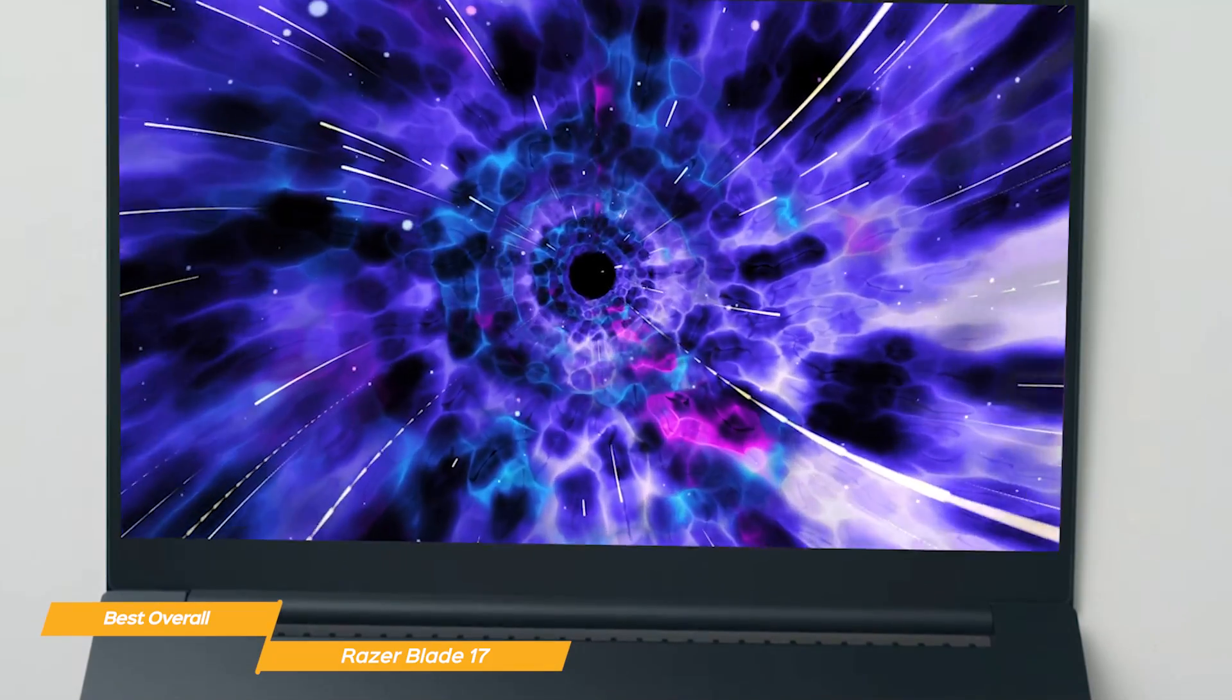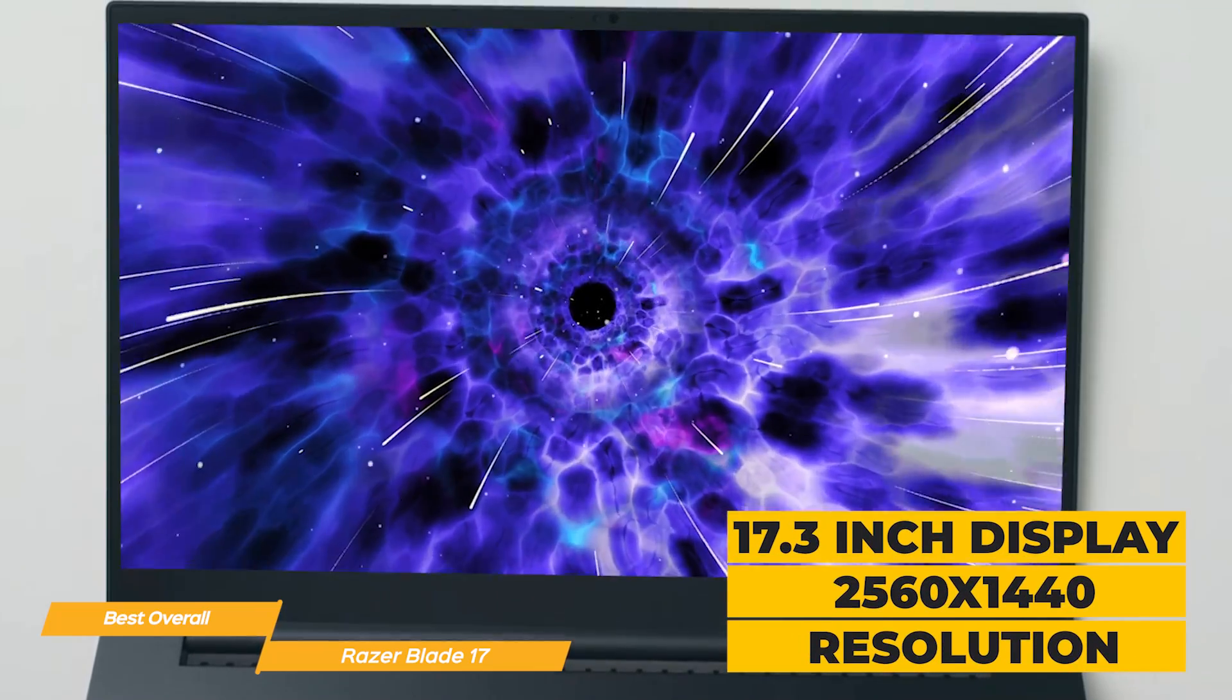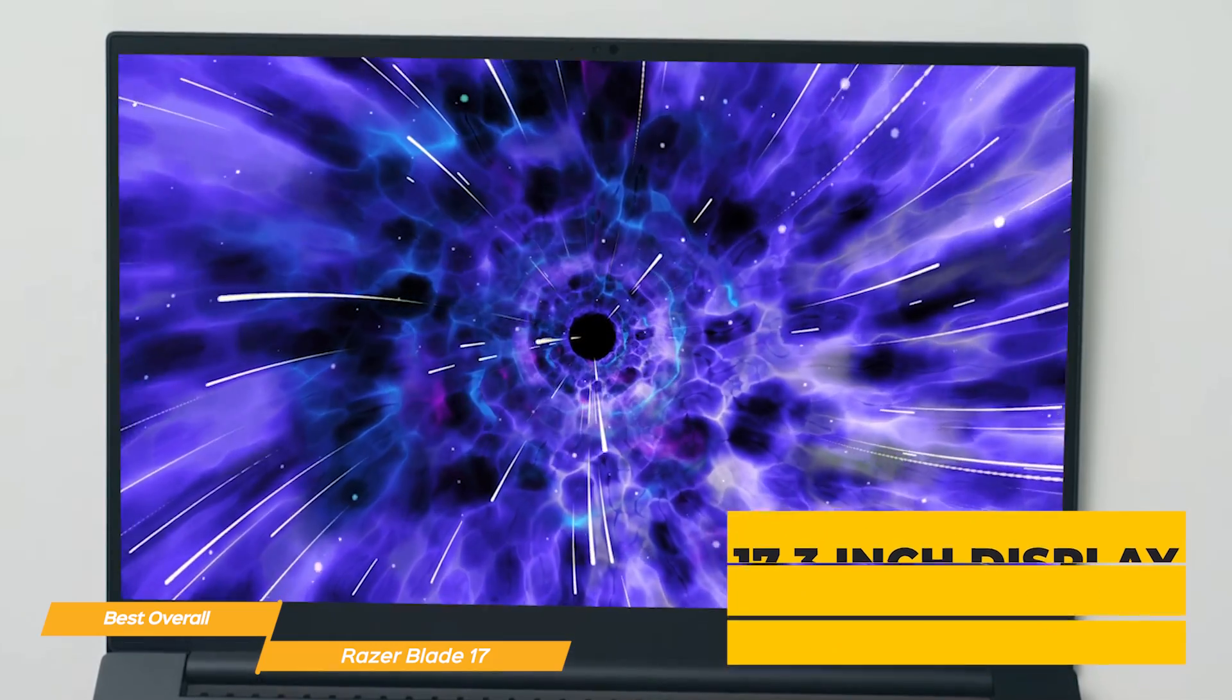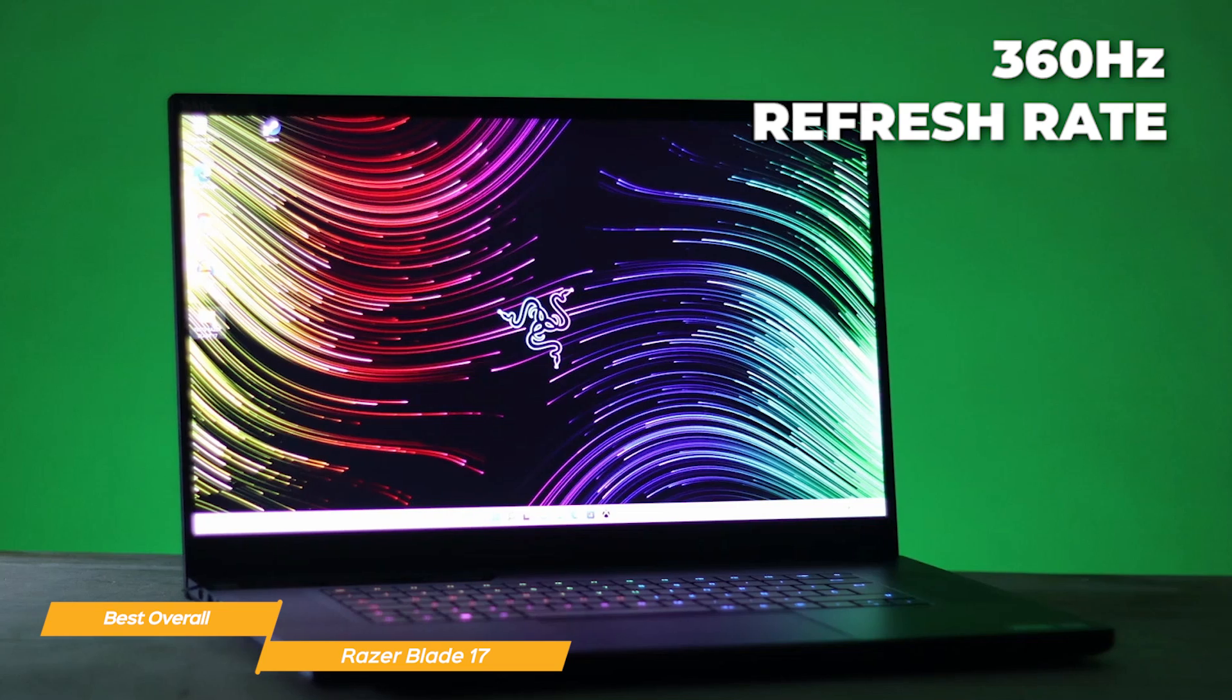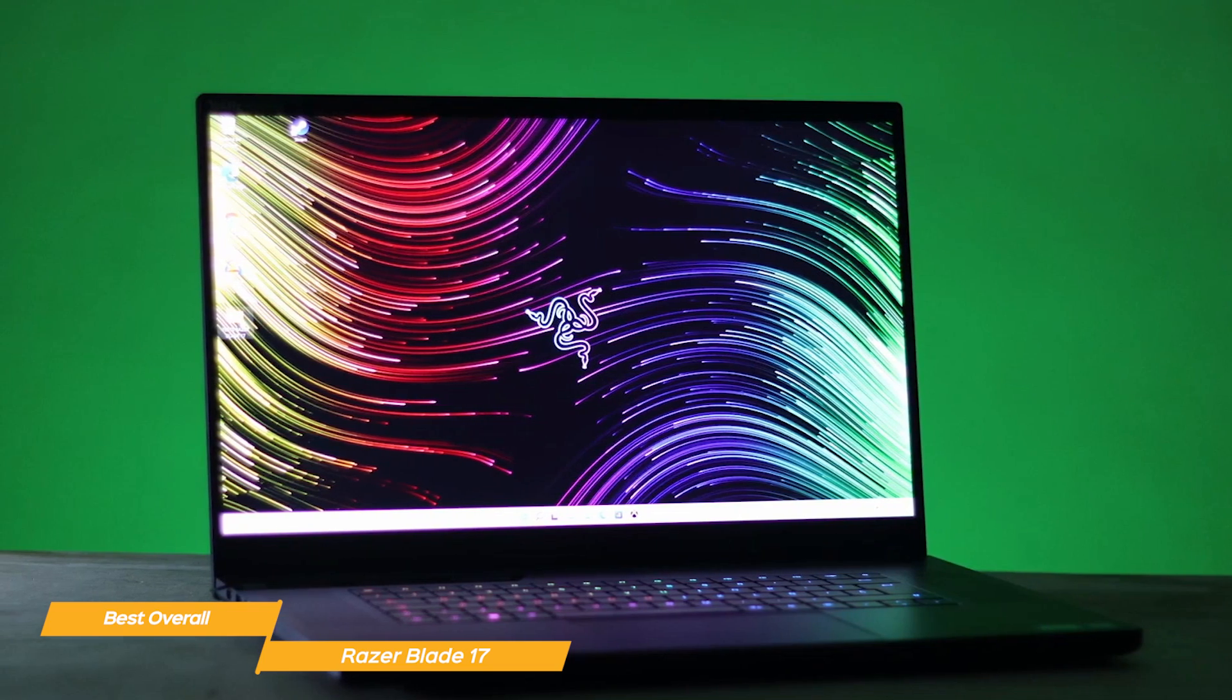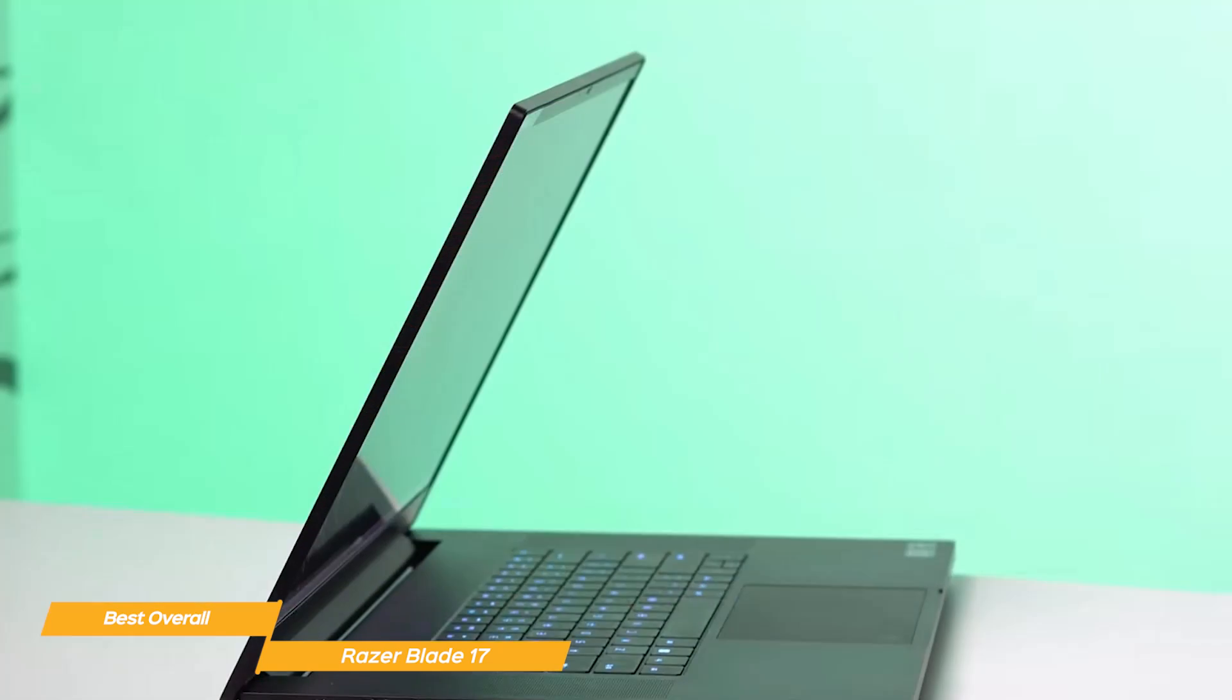The Razer Blade 17 has a beautiful 17.3 inch display with a resolution of 2560 by 1440 and it's incredibly bright and vibrant. The screen has up to an amazing 360 hertz refresh rate, which is great for programmers who need a smooth scrolling experience while working on long code files. And it's also amazing for gameplay when you're ready for a break.